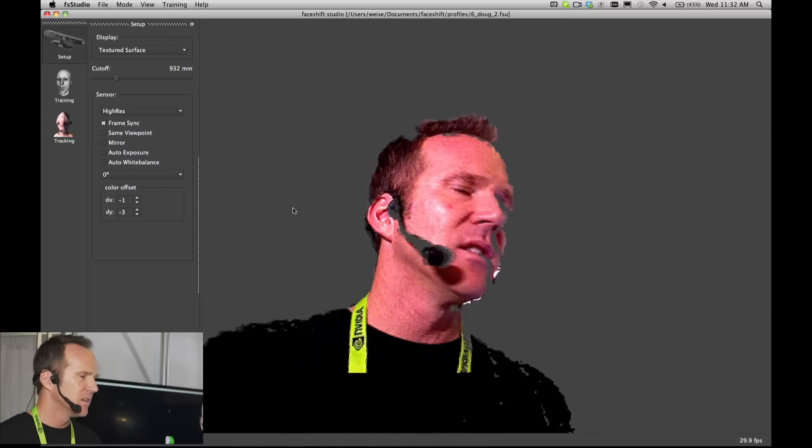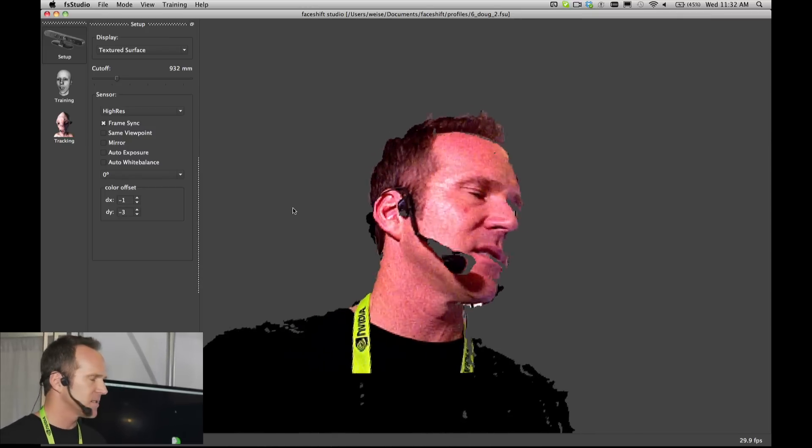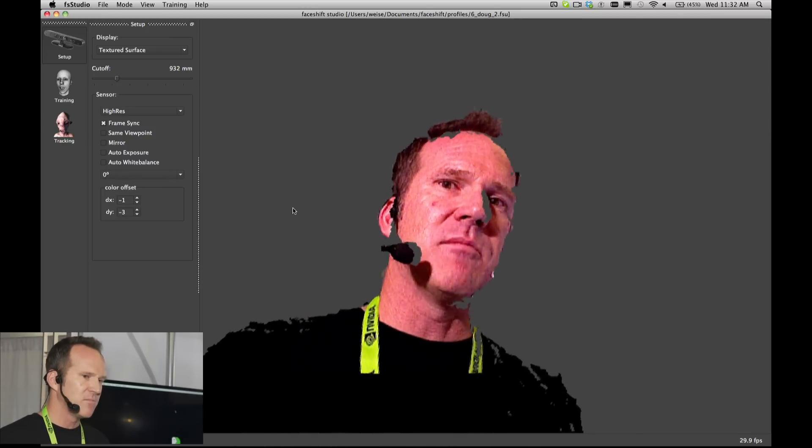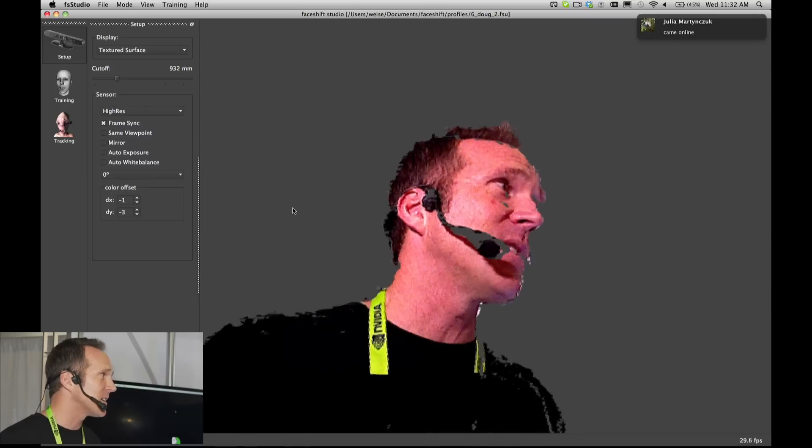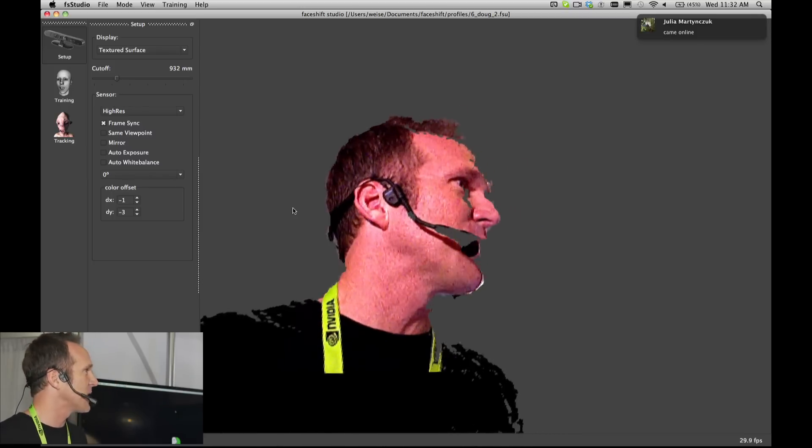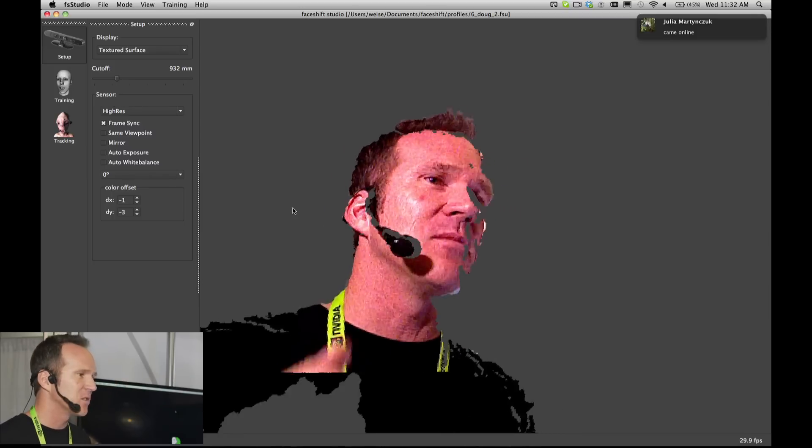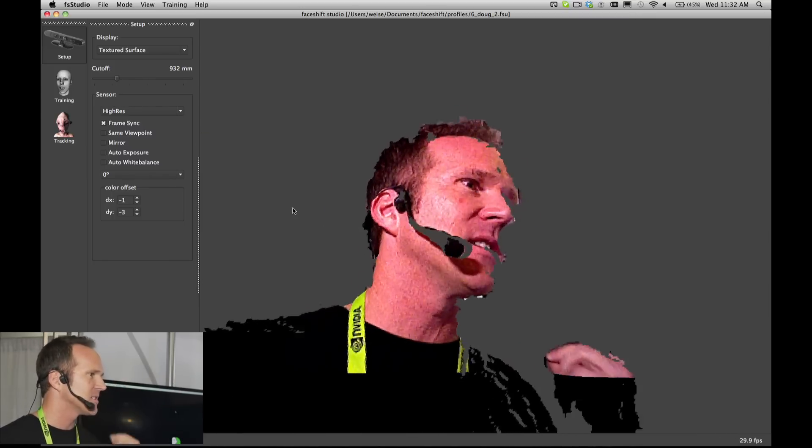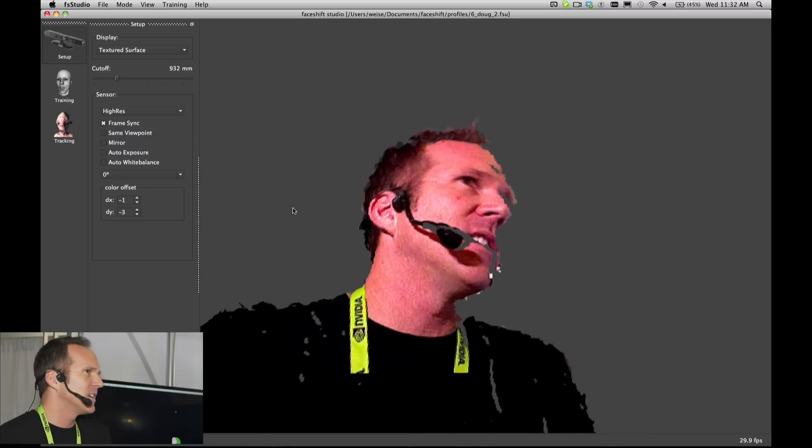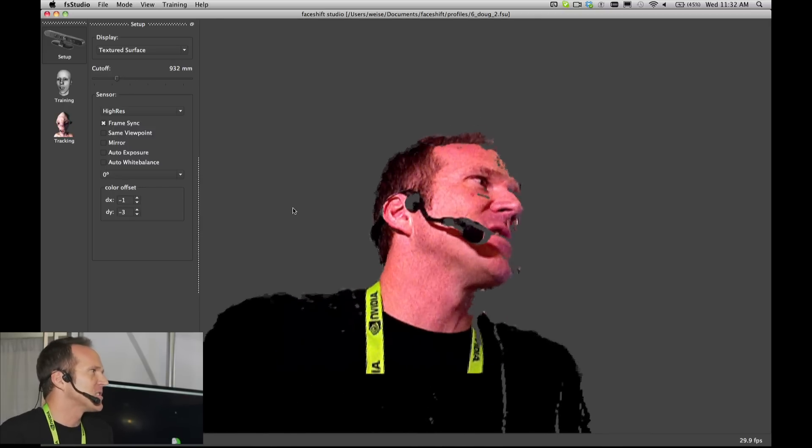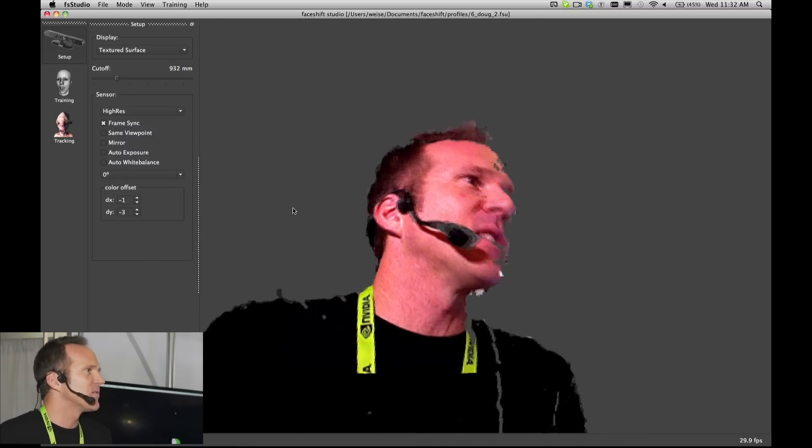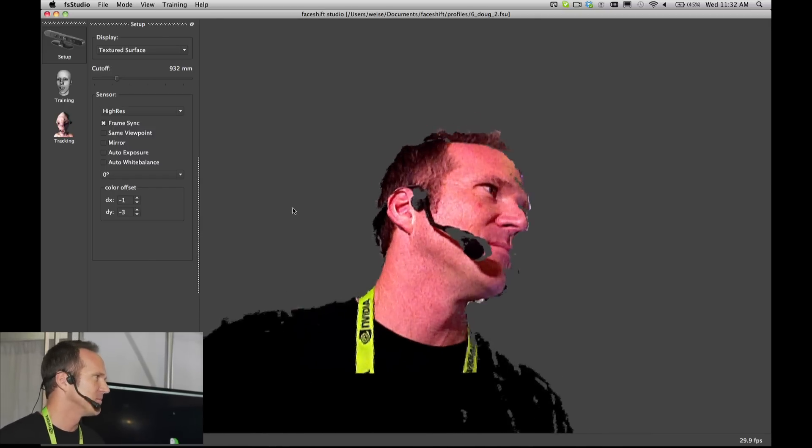But it's a $200 camera. We're not talking about a hundred to two hundred thousand dollar mocap system. You can buy this online directly from PrimeSense, you can get our software online, and you could outfit your whole animation team for the cost of a very small mocap system.